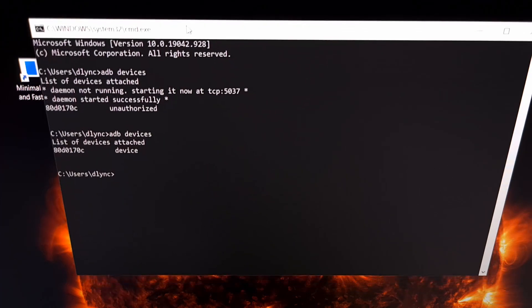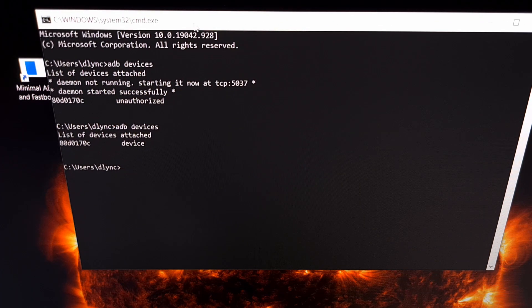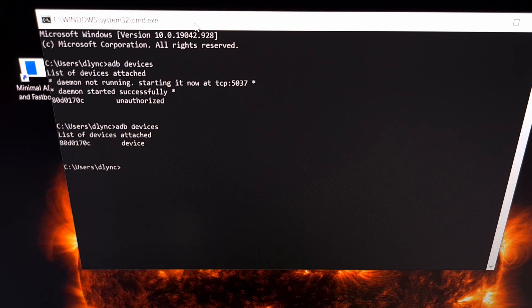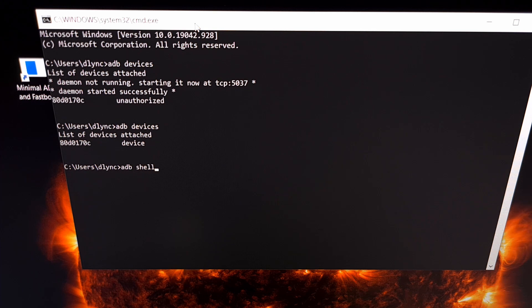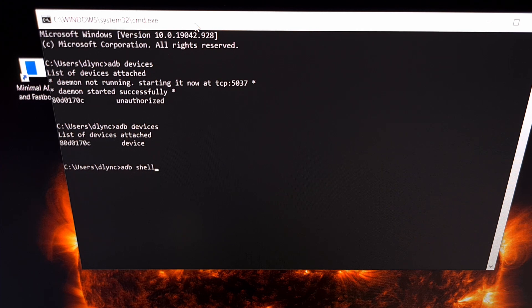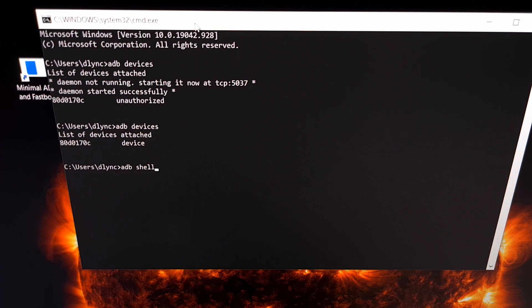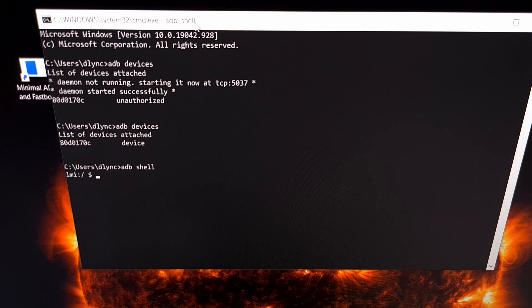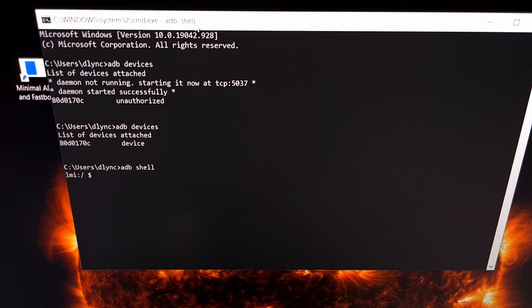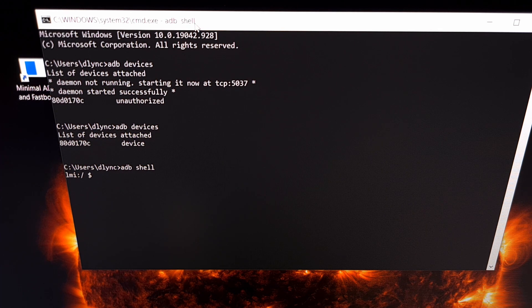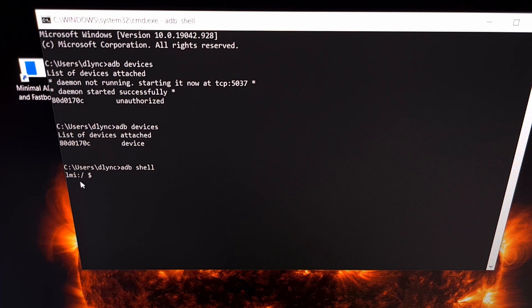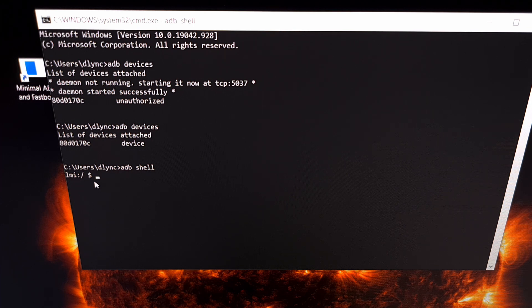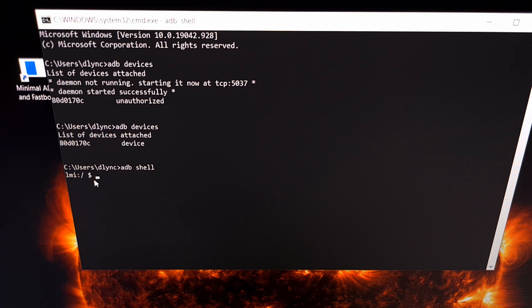So once we are at this point we can drop into an ADB shell by typing out 'adb space shell' and then press enter. Now as long as everything has been set up that should drop us into a different looking prompt for us to type in text.